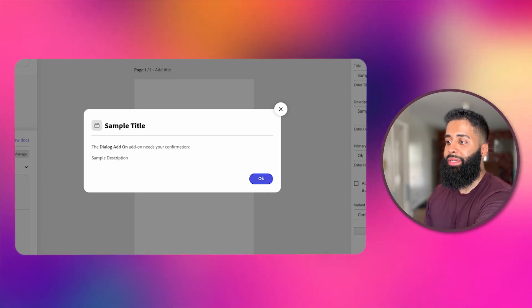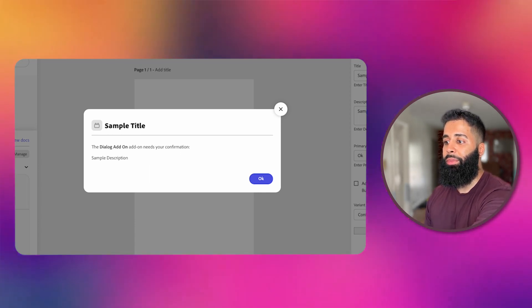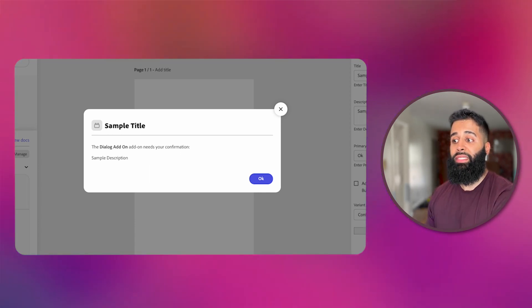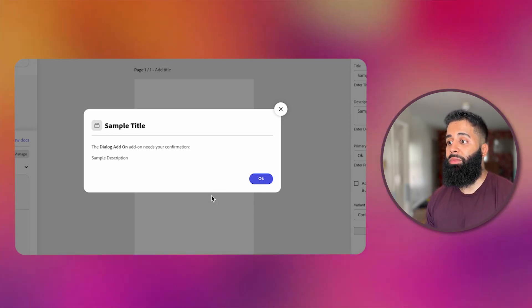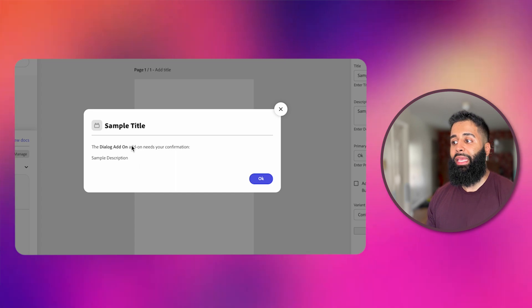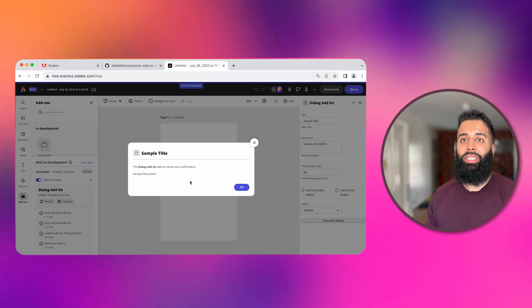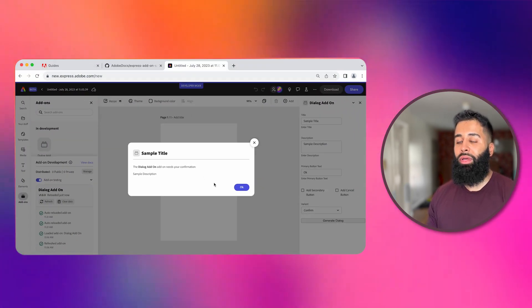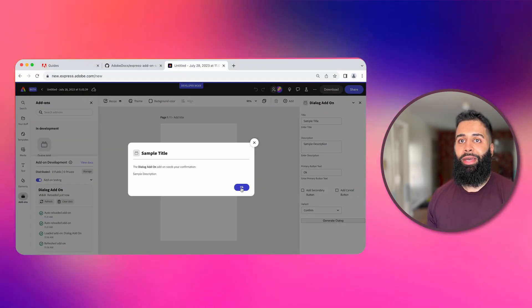Feel free to customize the dialog modal's appearance and behavior to match your add-on's unique requirements. This is just a very simple dialog modal but we have more advanced custom dialog modals that let you add images, videos and more. Definitely check them out.